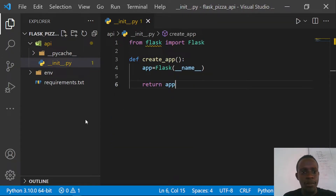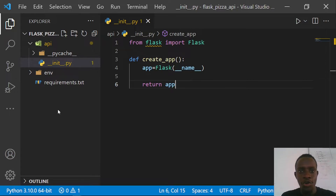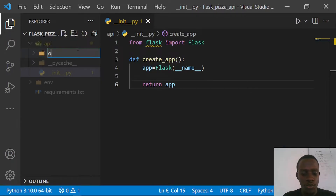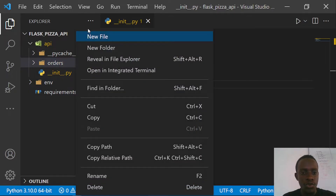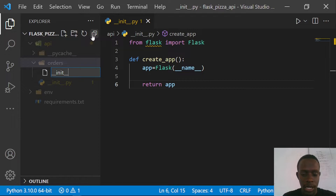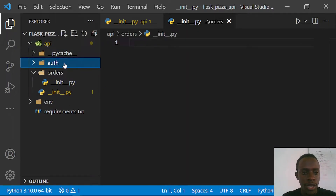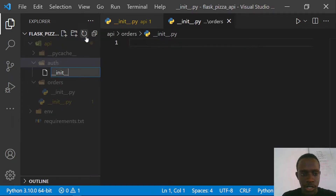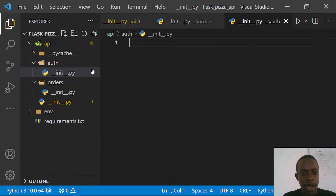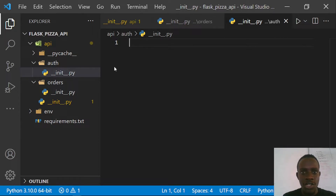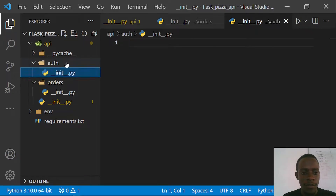Now we're going to create the different parts of our application. We'll have the authentication part where we sign up users and carry out JWT authentication, and the orders part for our ordering logic. I'll go to our API folder and create an orders folder, making it a package by adding an __init__.py file. Then I'll create an authentication folder and also add an __init__.py file. Since we're using Flask-RESTx, it depends on things called resources — classes in which we write our different HTTP methods.